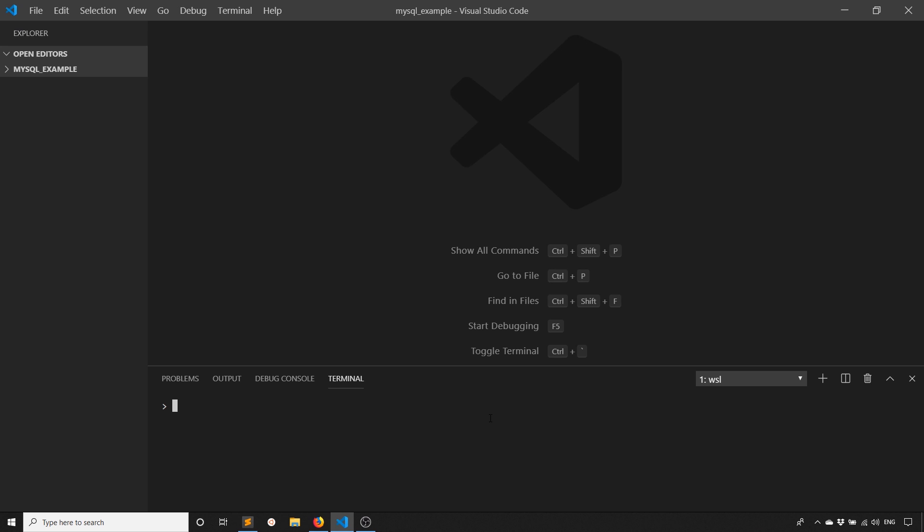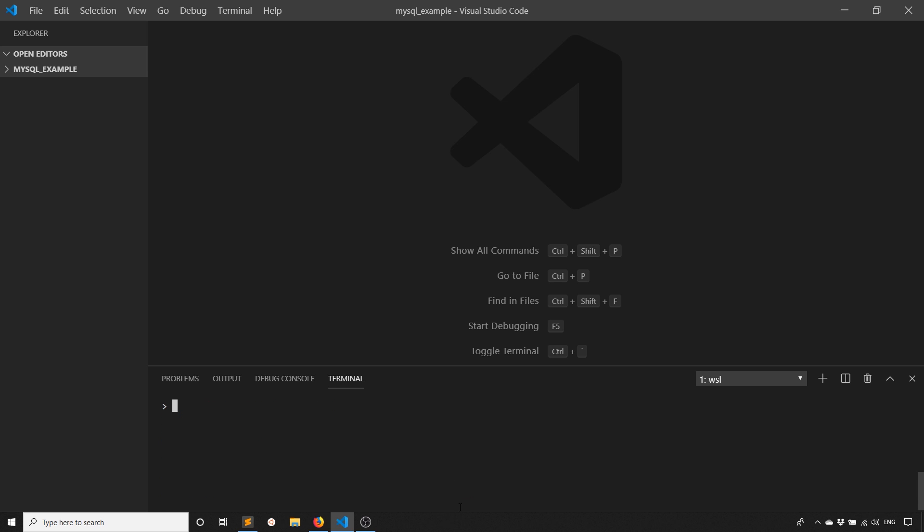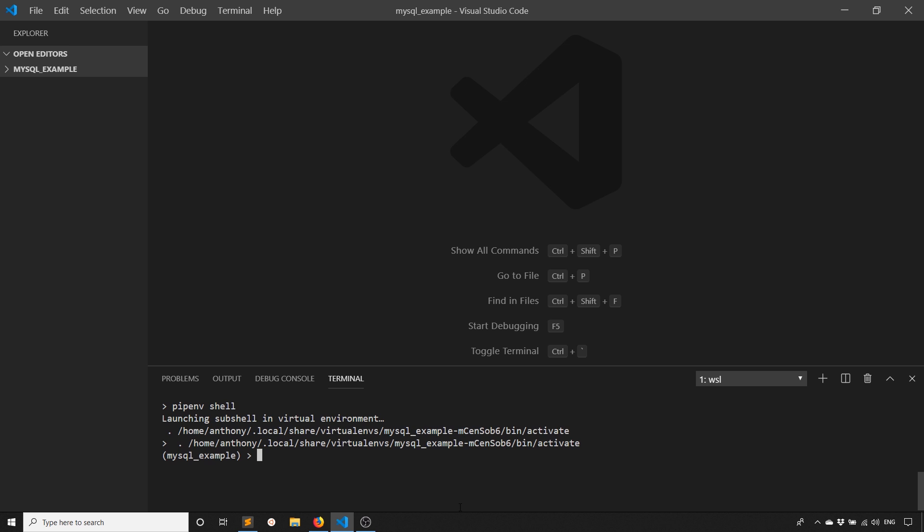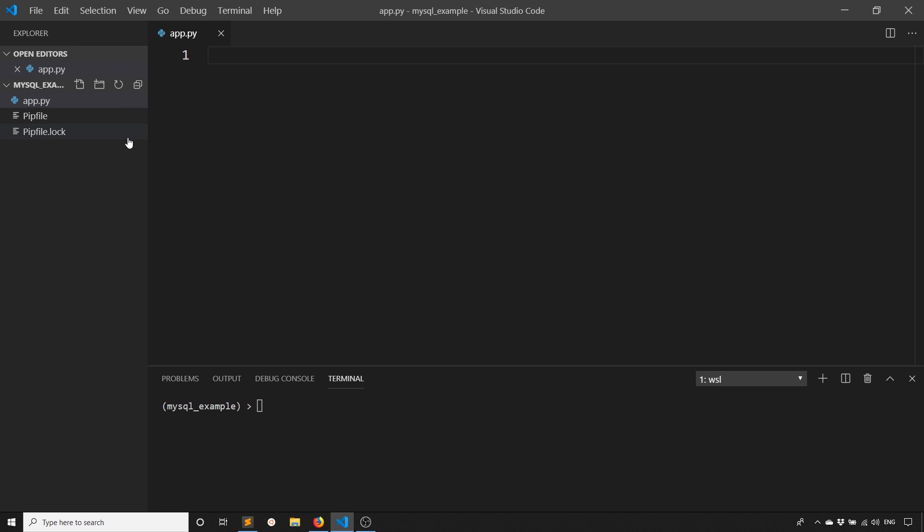So to start, the first thing I need to do to connect to the database, obviously, is install the library. So I'll go ahead and install it using pipenv. So pipenv install flask-mysqldb. Okay, so now that it's installed, I'll go ahead and start up the shell. And because I installed a flask extension, it should have installed flask as well. So what I'll do is I will create a file called app.py. And this is where I'll put all my code. And I'll export flask_env to be development so the server will automatically restart.